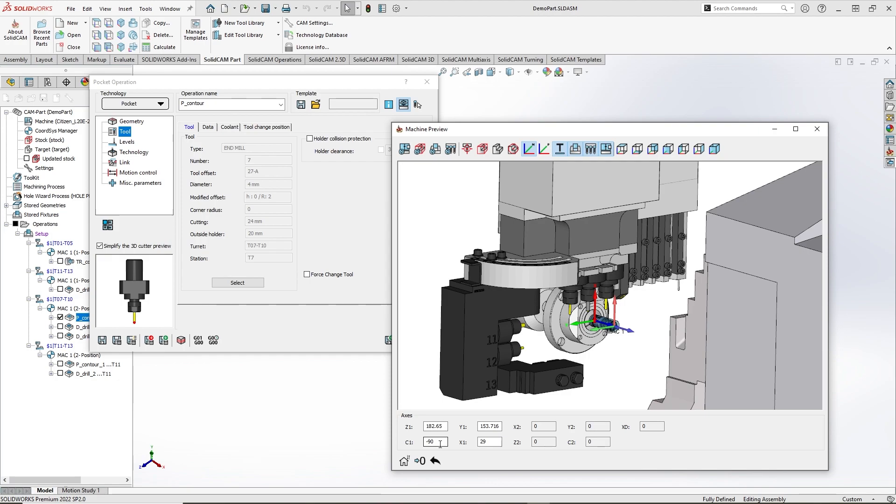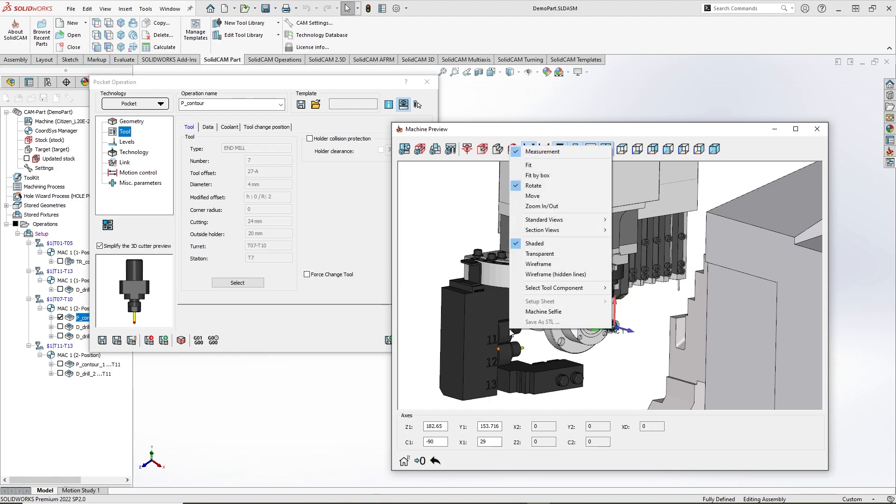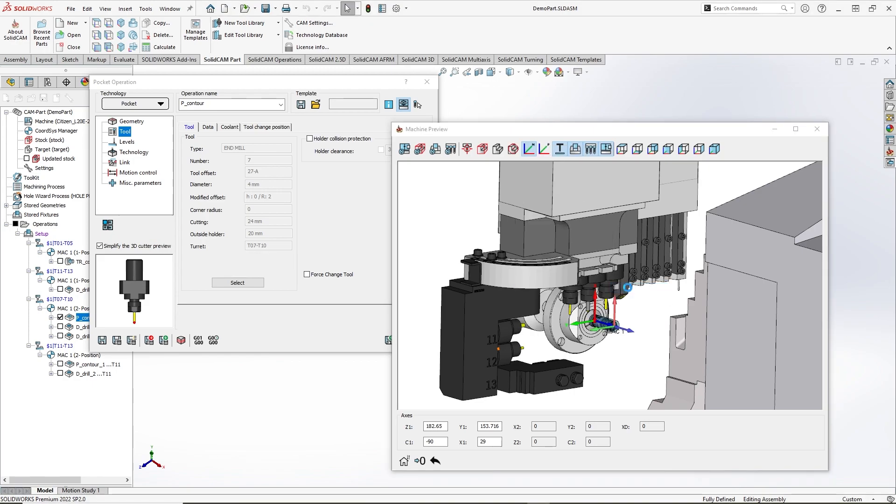Now I would like to change the tool and show you how to select a tool from the Machine Preview window. All I need to do is right click on a tool I would like to use and choose the select tool component command. Here, as you can see, I can choose a cutting point and offset which is preferred to use for this operation.